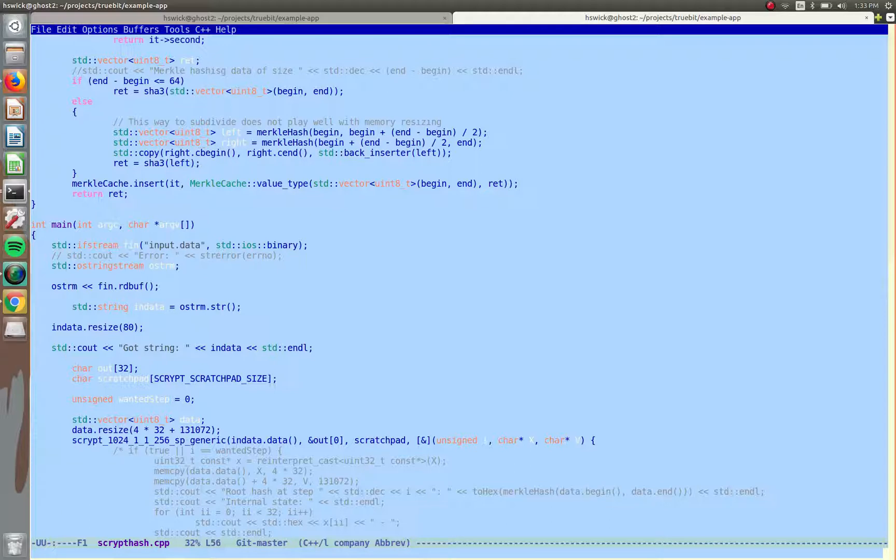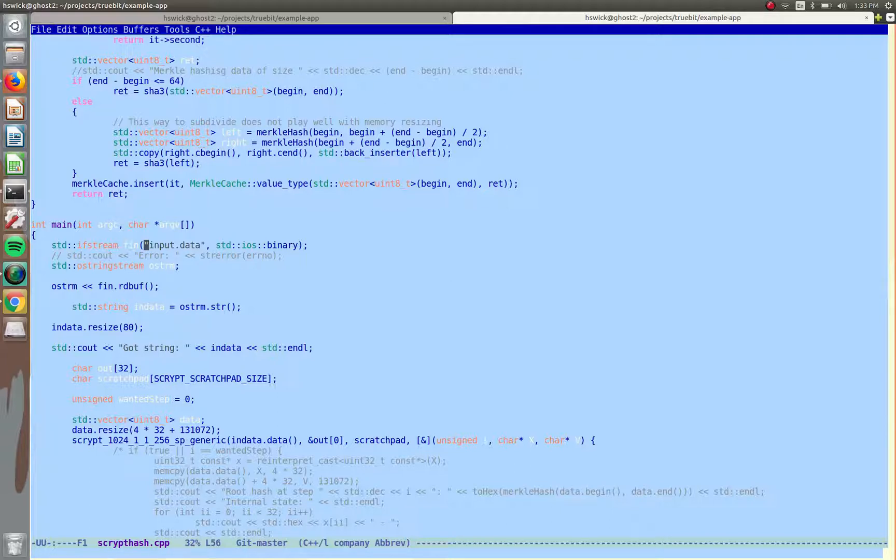But obviously you want to be able to read in the file system if you're running this code on a computer. And so TrueBit is actually, when you generate the task, we're actually injecting some of these file system calls in for you. So that's why, and we'll have documentation about how to do that using the TrueBit toolchain.